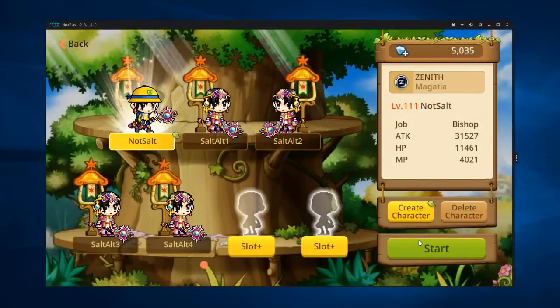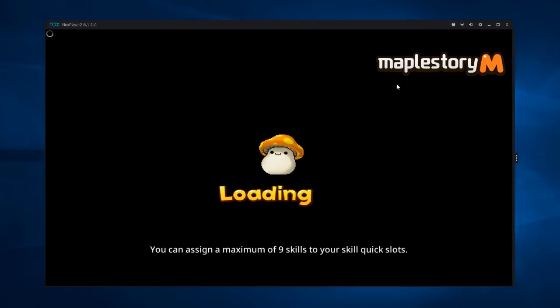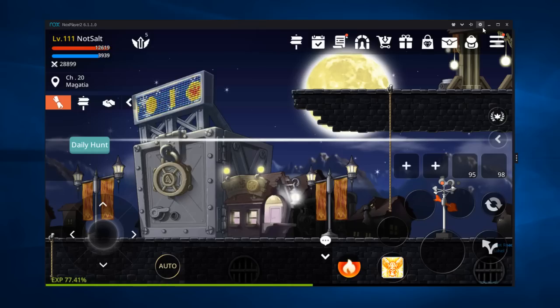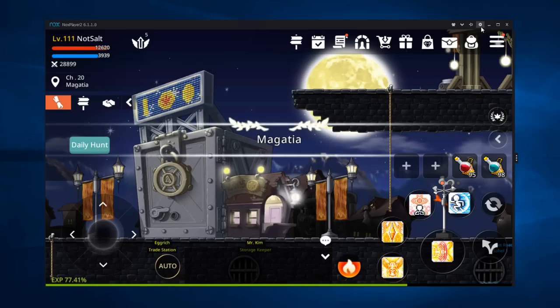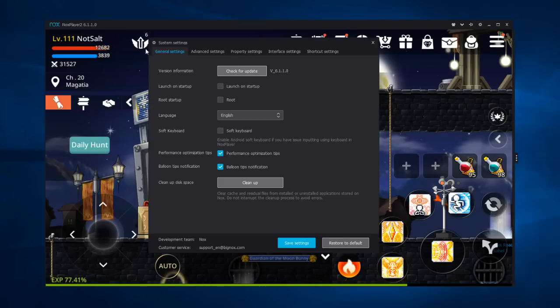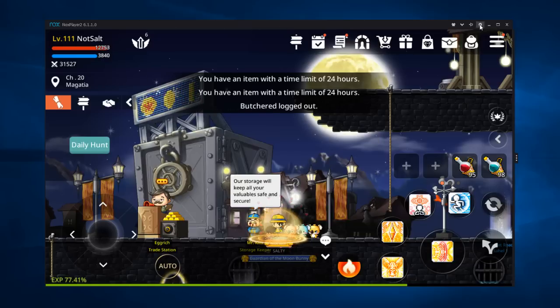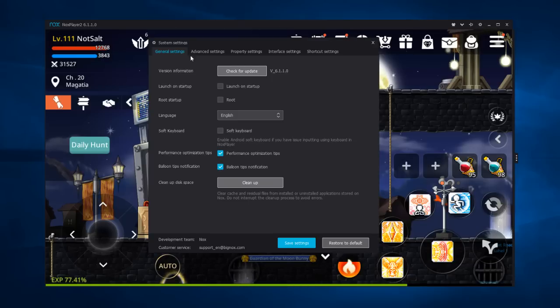Let me just go ahead and go to my character screen. Here are my characters. And to improve your performance, let me share with you guys a couple settings here. When you go to your emulator or you go to Nox, there's this little gear icon right here. That's going to be the settings.